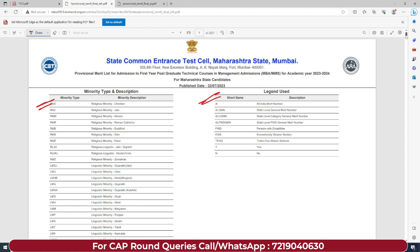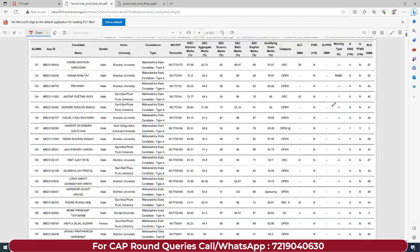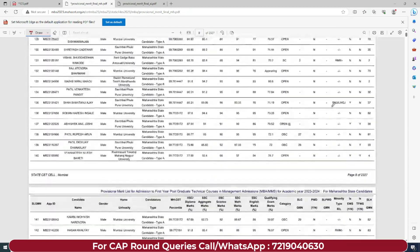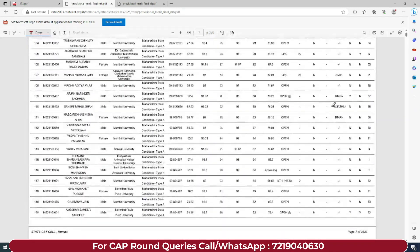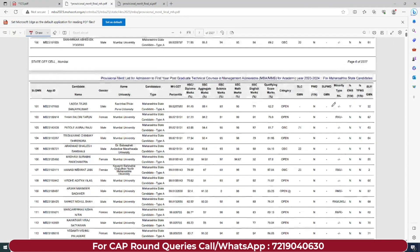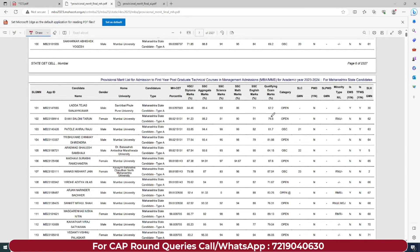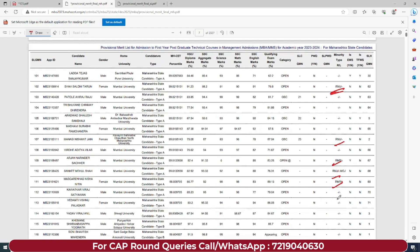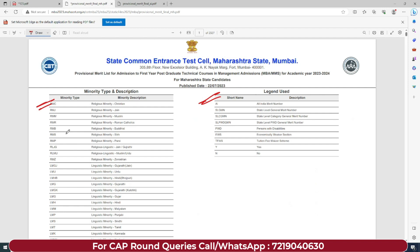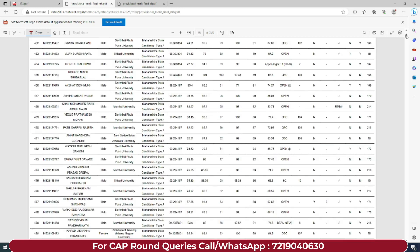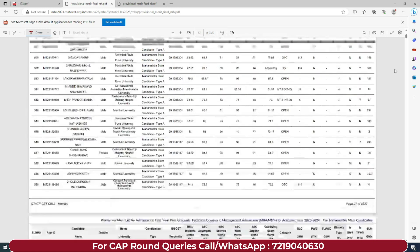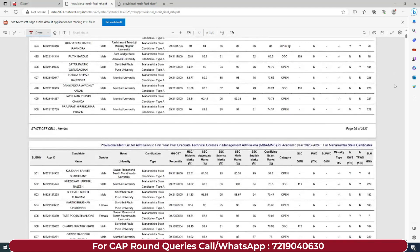Yeh hi update hai about the provisional merit list. Aap aapki details yahan se bhi check out kar sakte ho - this particular list - and then you all can check if koi discrepancy ya error hai ya nahi. Yahan pe minority type mein bhi short forms ka use kiya gaya hai. For example, RMJ means religious minority Jain, RMM means religious minority Muslim. Accordingly you all can check the full forms. Dekh lo agar koi error hai, aap usko fix karna hai so that you can easily submit grievances for that.